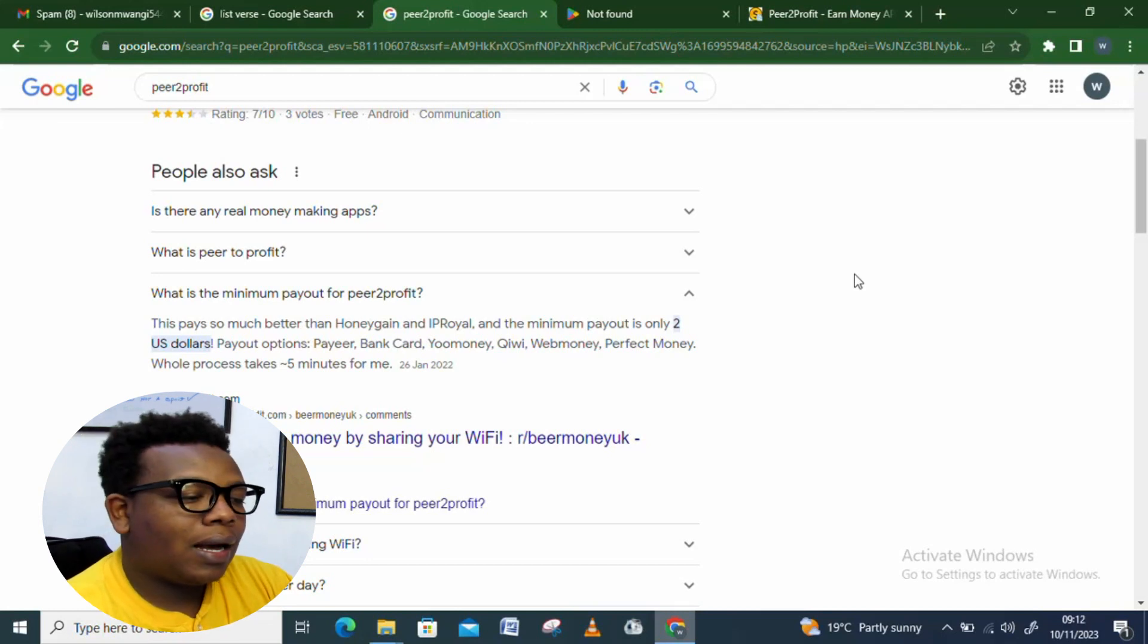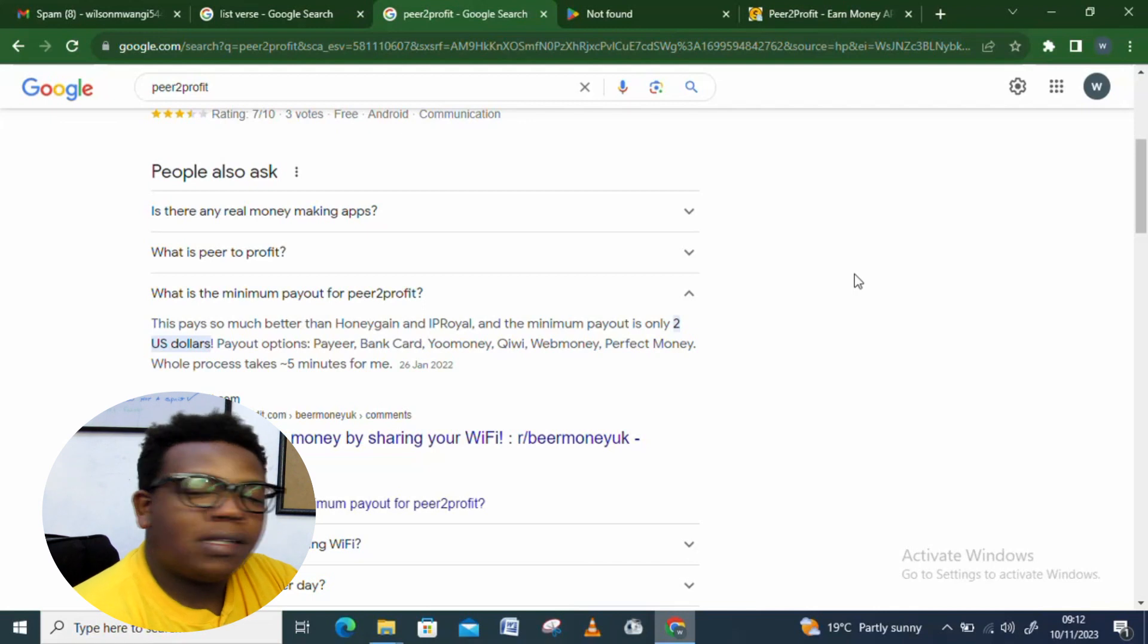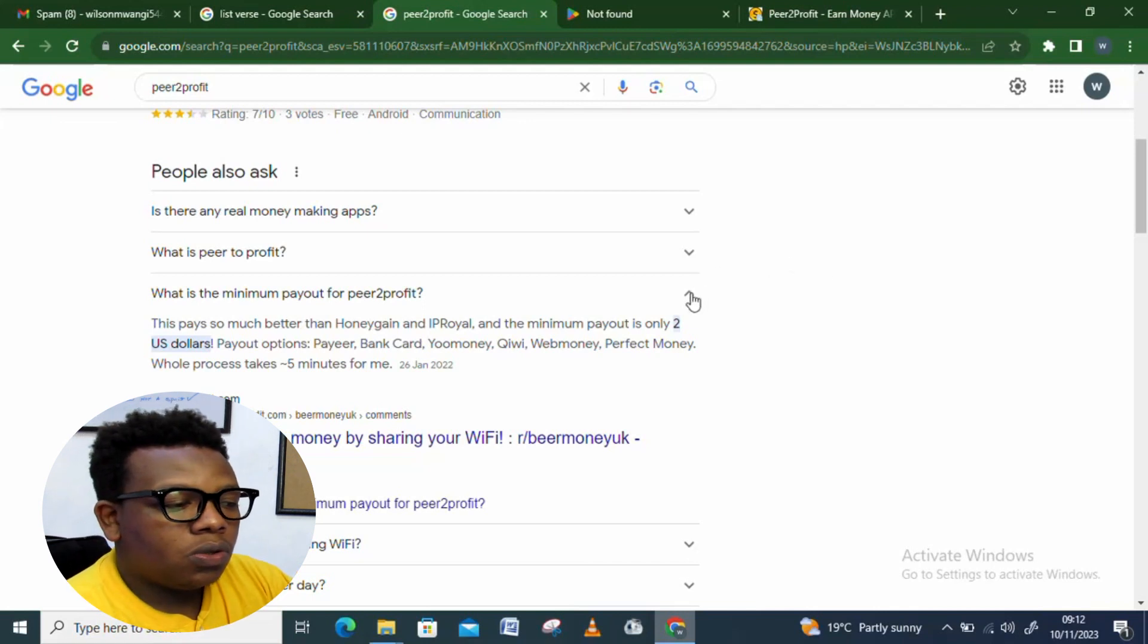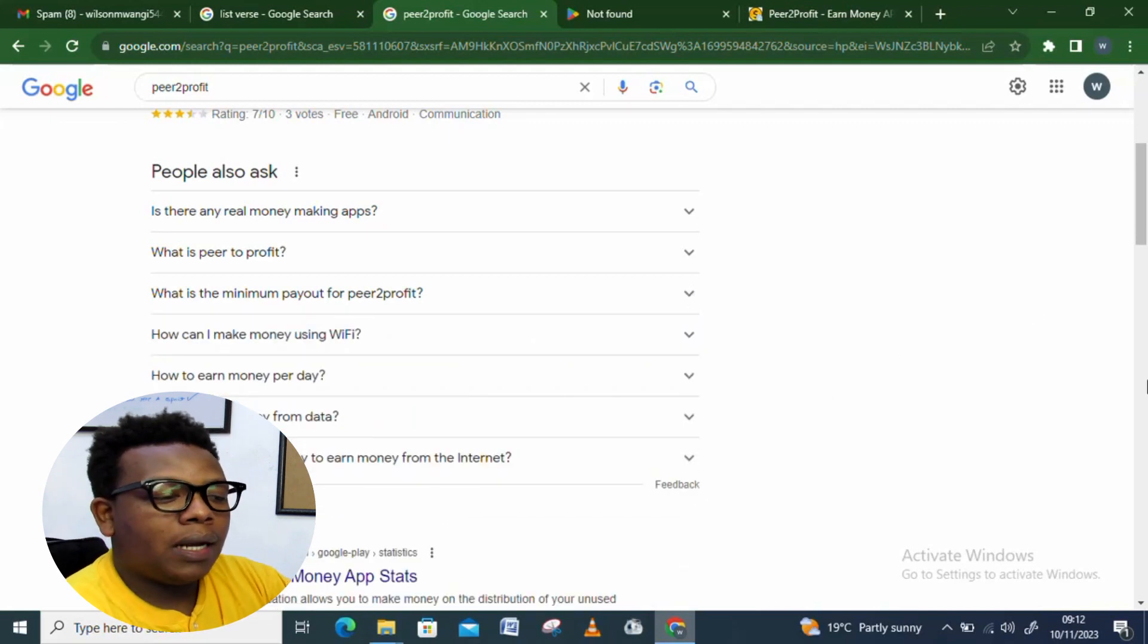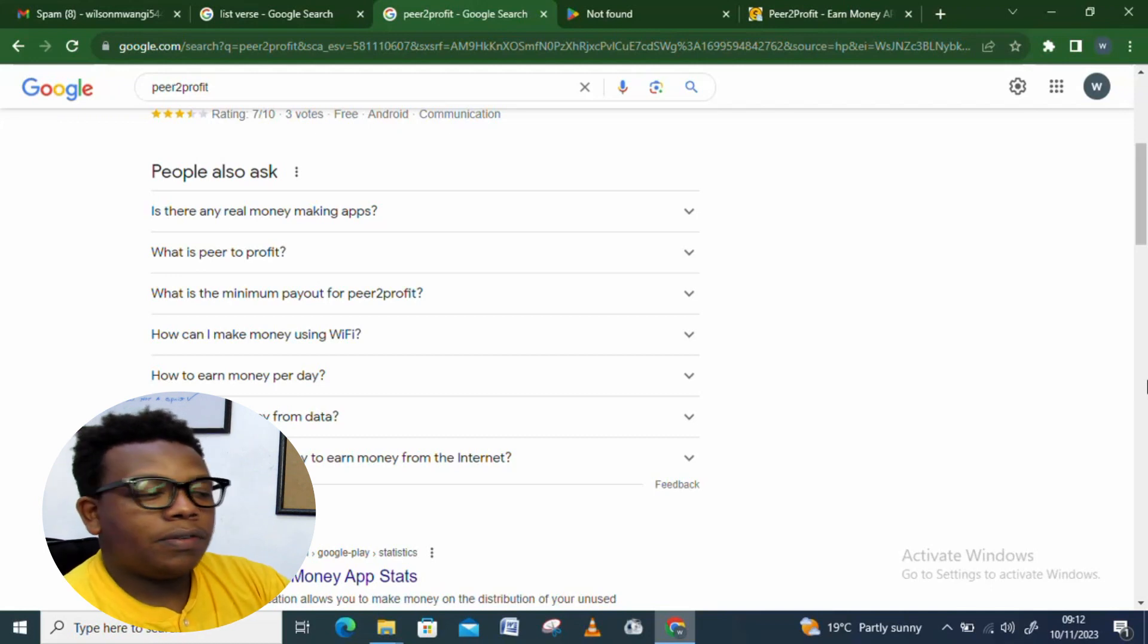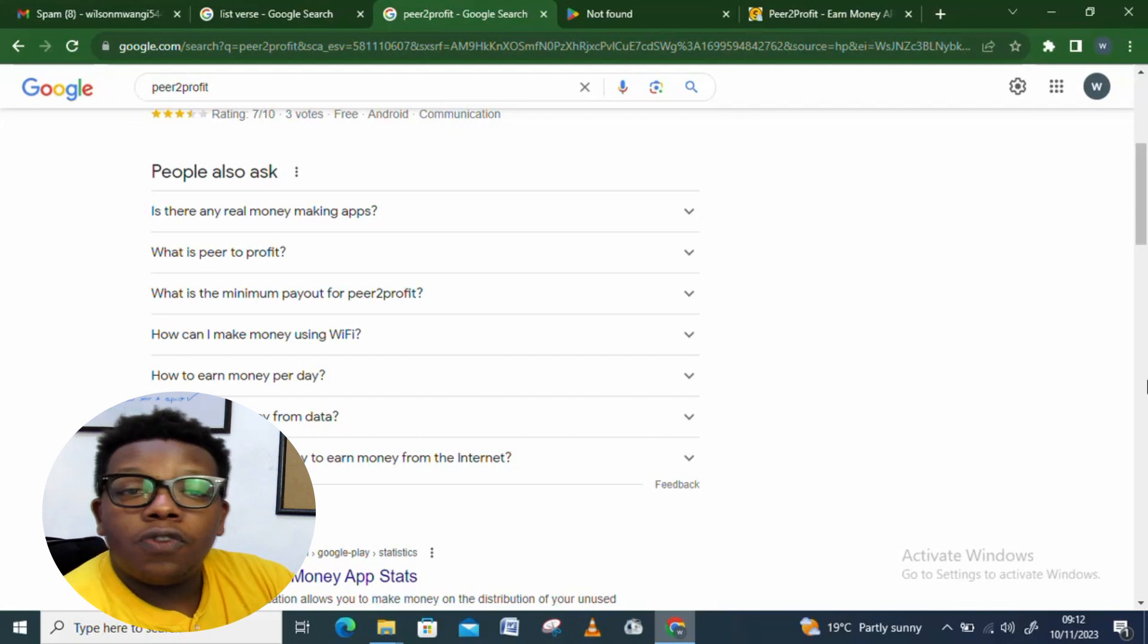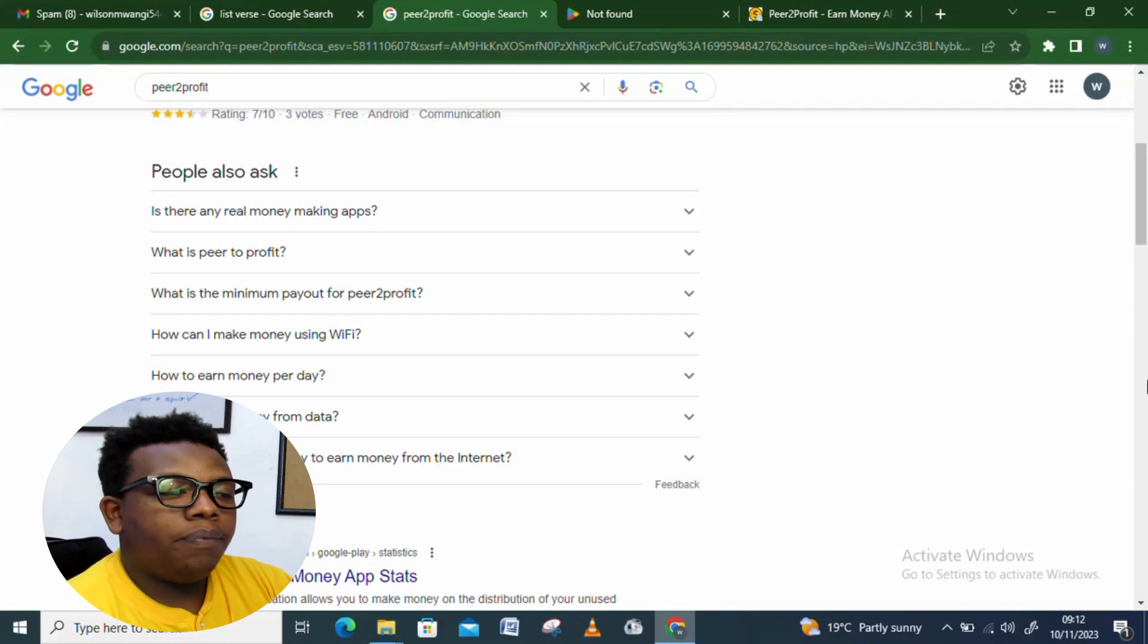The payment methods for this platform: you can get your money through Payeer, bank card, Yoomoney, Kiwi, WebMoney, and Perfect Money. The whole process takes just less than a minute to have your money into your account. I won't lie to you, it doesn't accept PayPal as I've been doing other videos on the same. But for this one, you need to be a bit creative and diverse, get out of your comfort zone of using PayPal and explore those different methods right there.